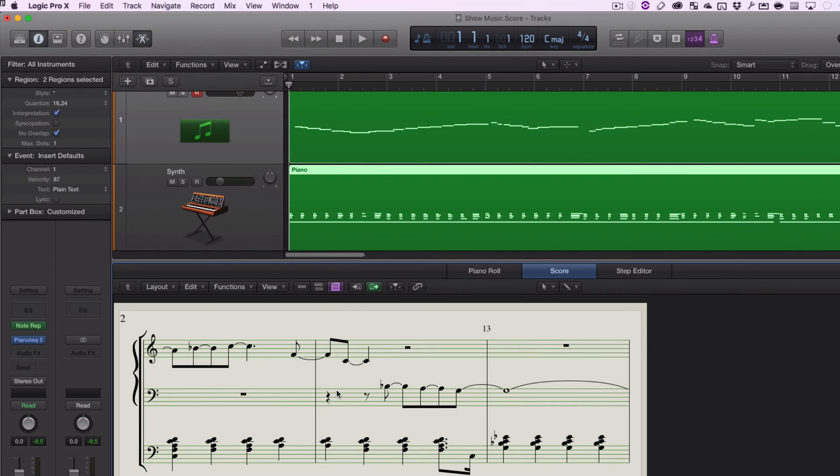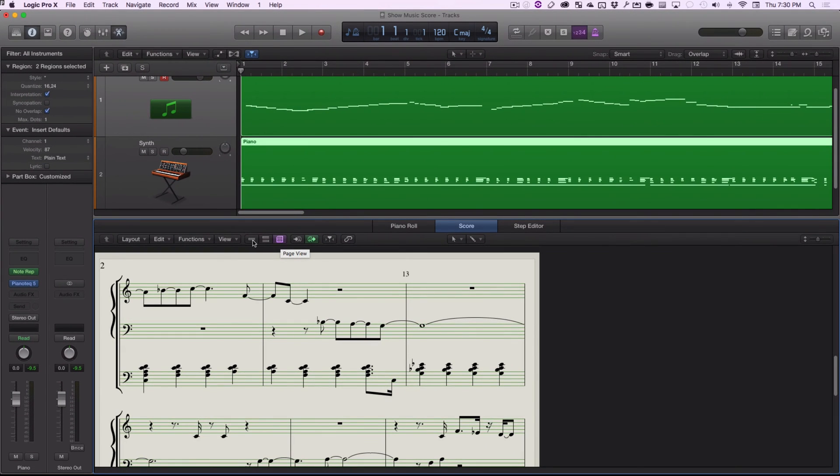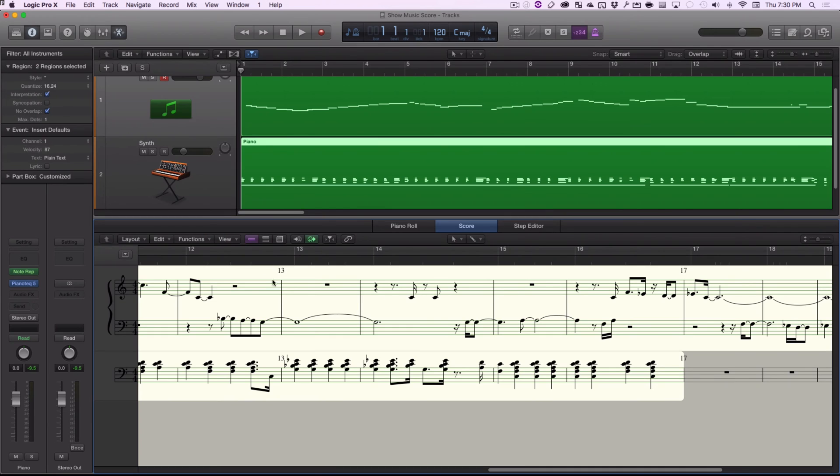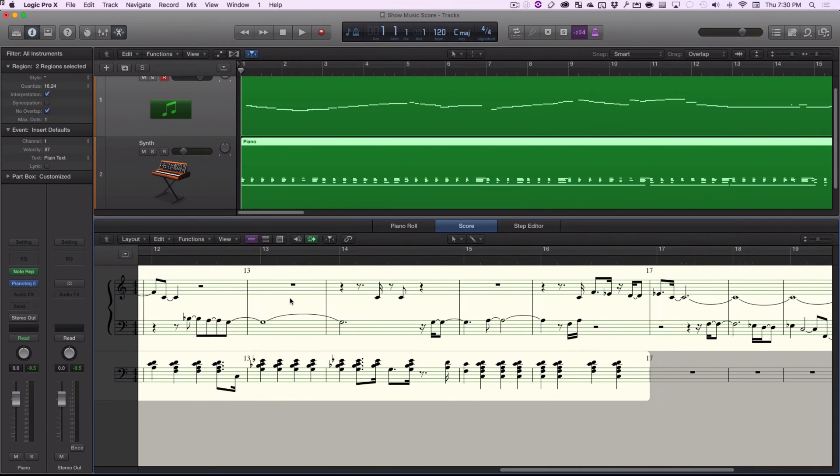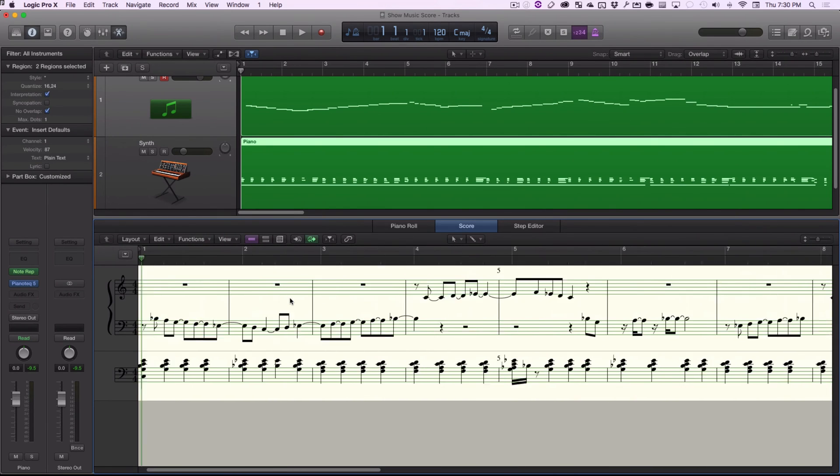Now it'll show everything. I'm on the correct view here, page view, rather than scroll view or linear view, which will show it from left to right as far as the music goes.